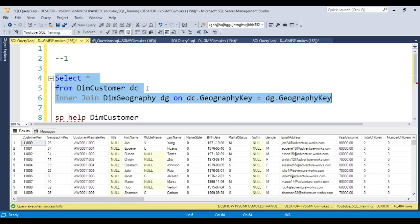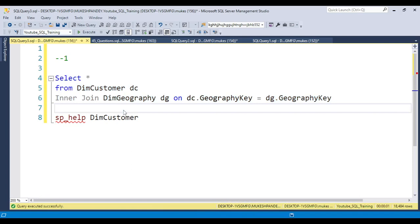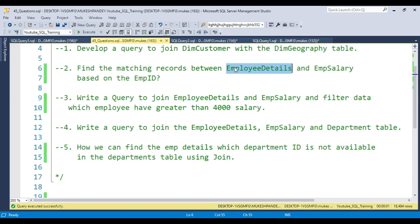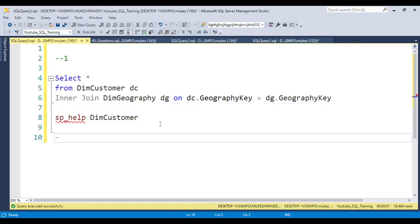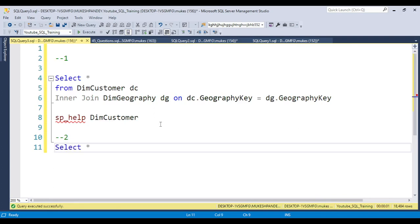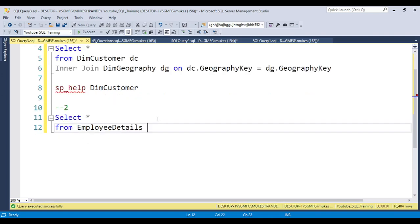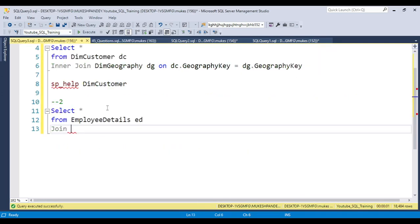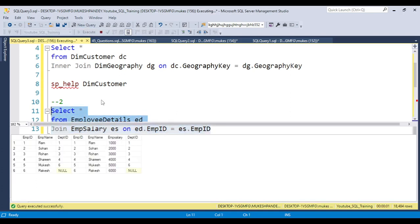This is the reason I used these tables as examples — you can follow the same concept for any table. Moving to the next question: find matching records between employee_detail and employee_salary based on employee ID. The query is: SELECT from employee_detail ed JOIN employee_salary es ON ed.emp_id = es.emp_id. Both tables are now joined.